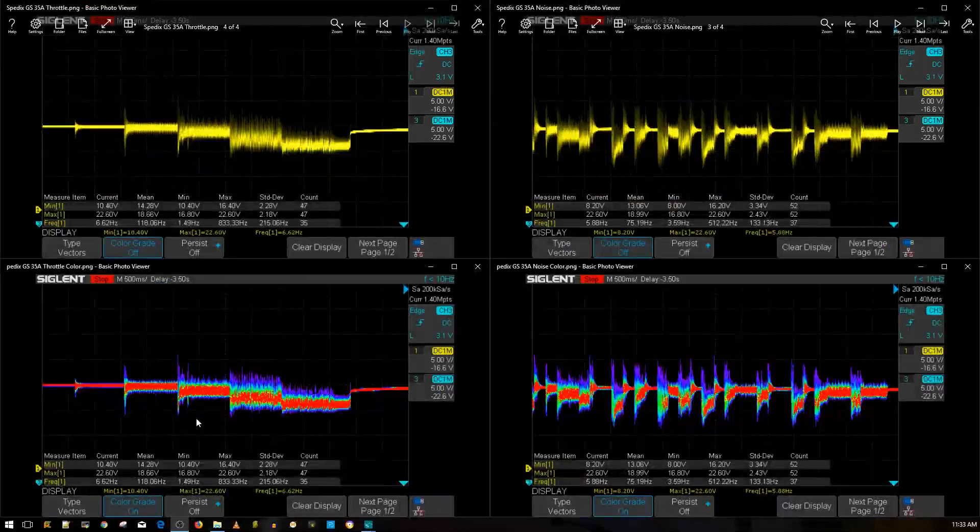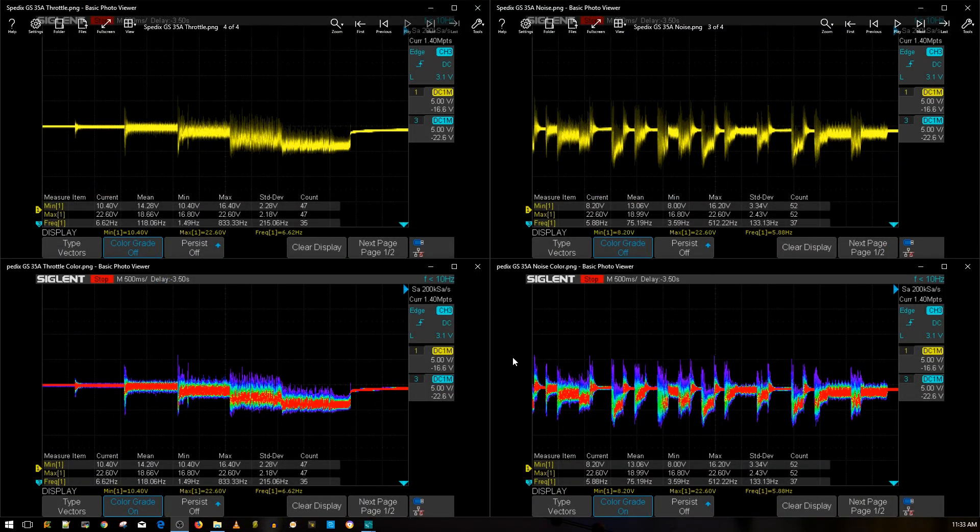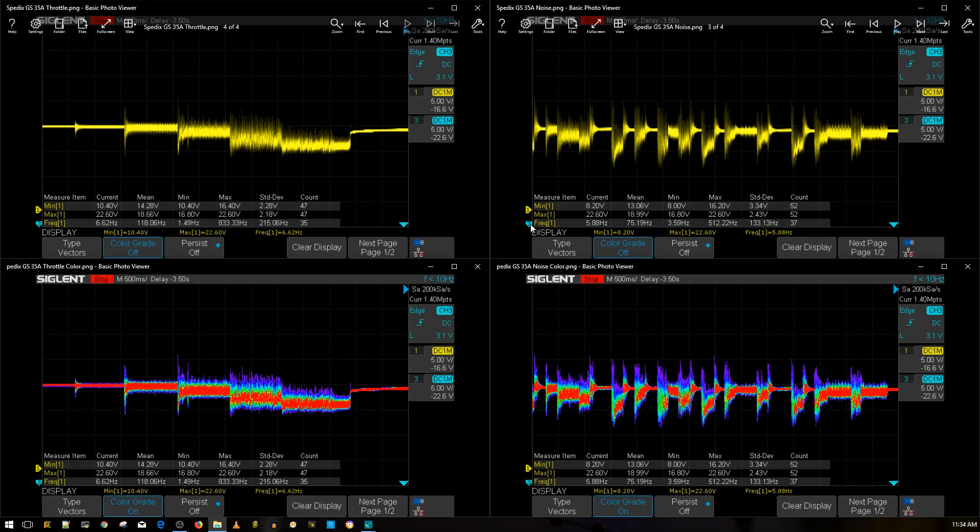All right guys, the results are in for the Spedix GS35A 4-in-1 ESC. Something I've immediately noticed from Spedix is they're really not good with 4-in-1 ESCs, they're really good with standalone ESCs but the 4-in-1 ESC just never seems to perform well. One of the worst results I've got was with the Spedix IS30 and I got a lot of crap for that video. The data speaks for itself.